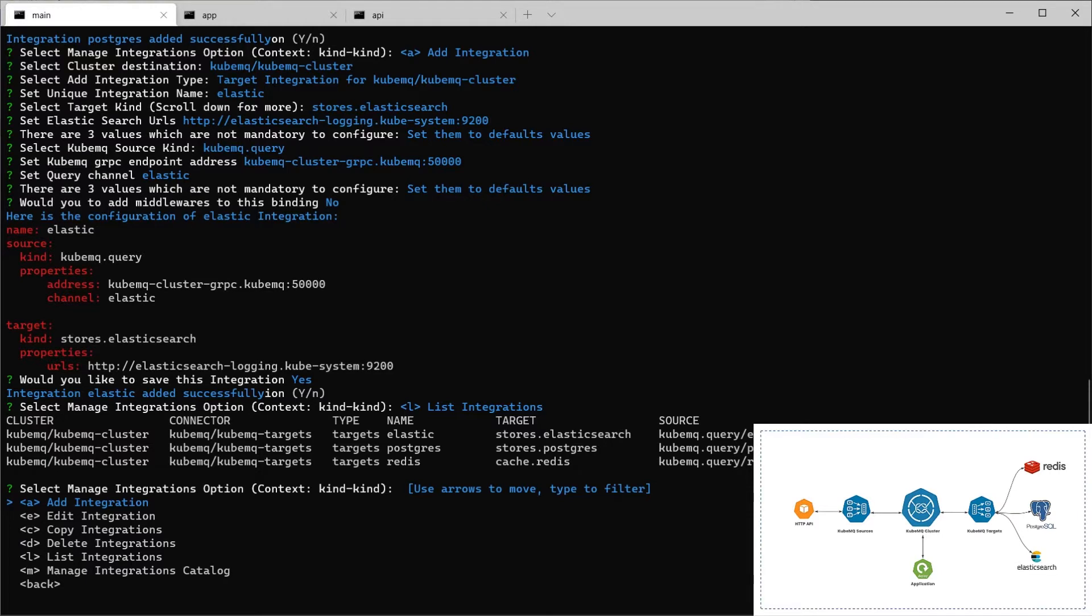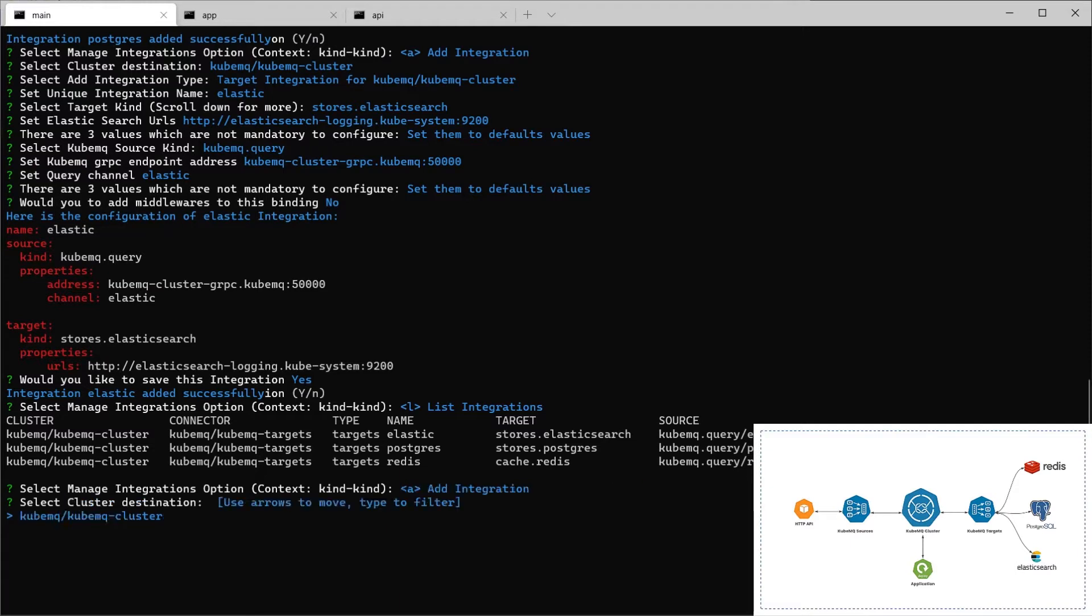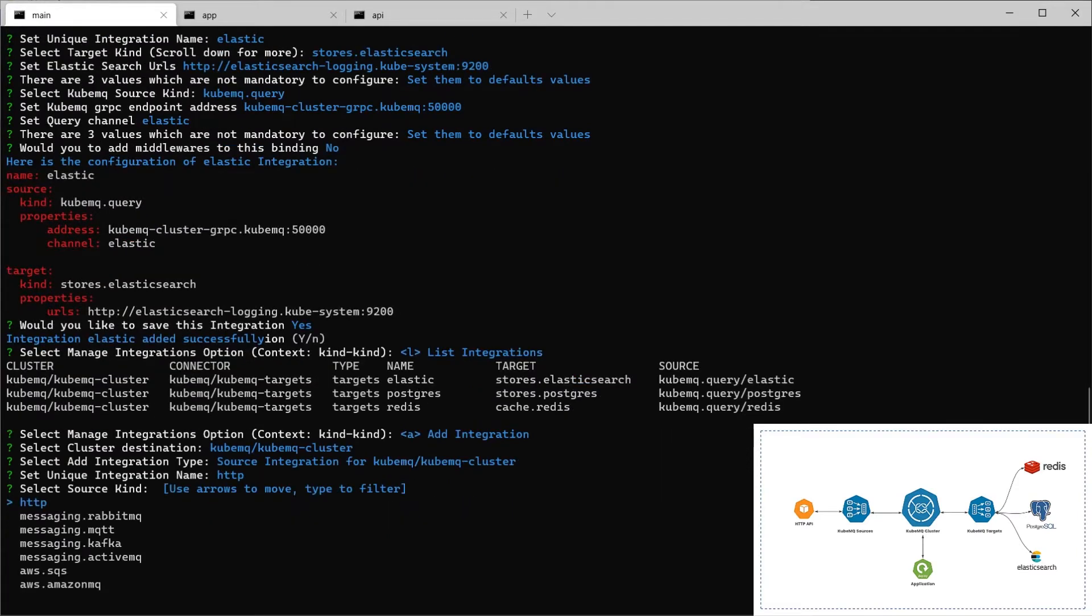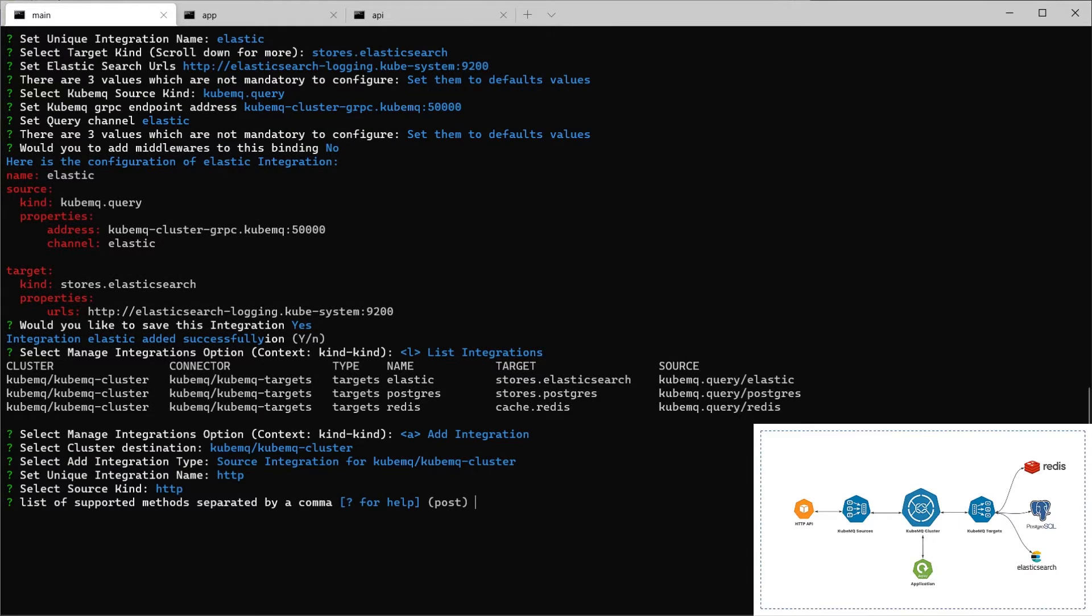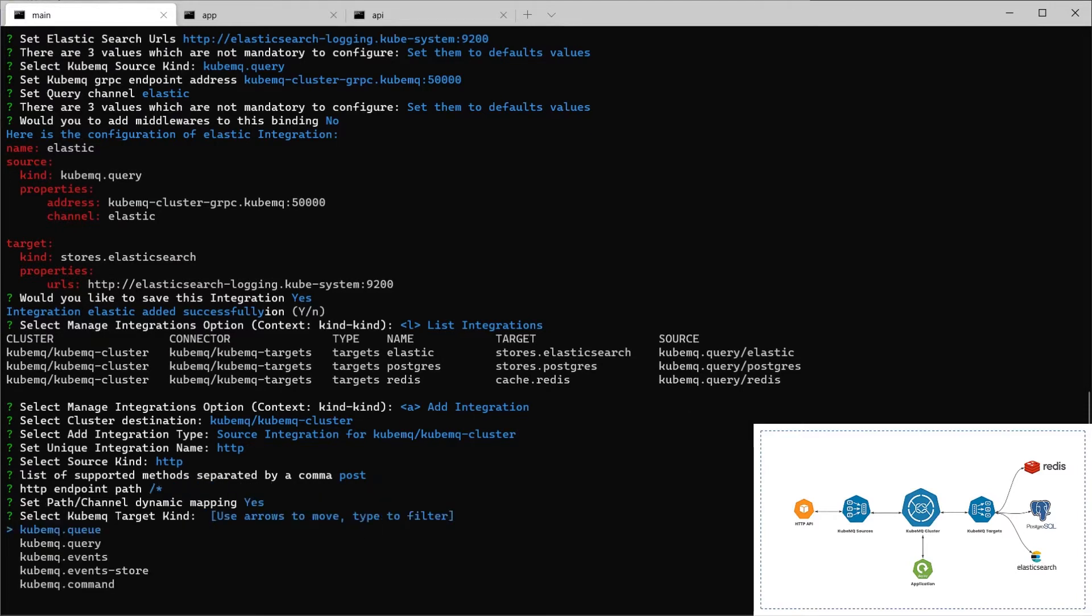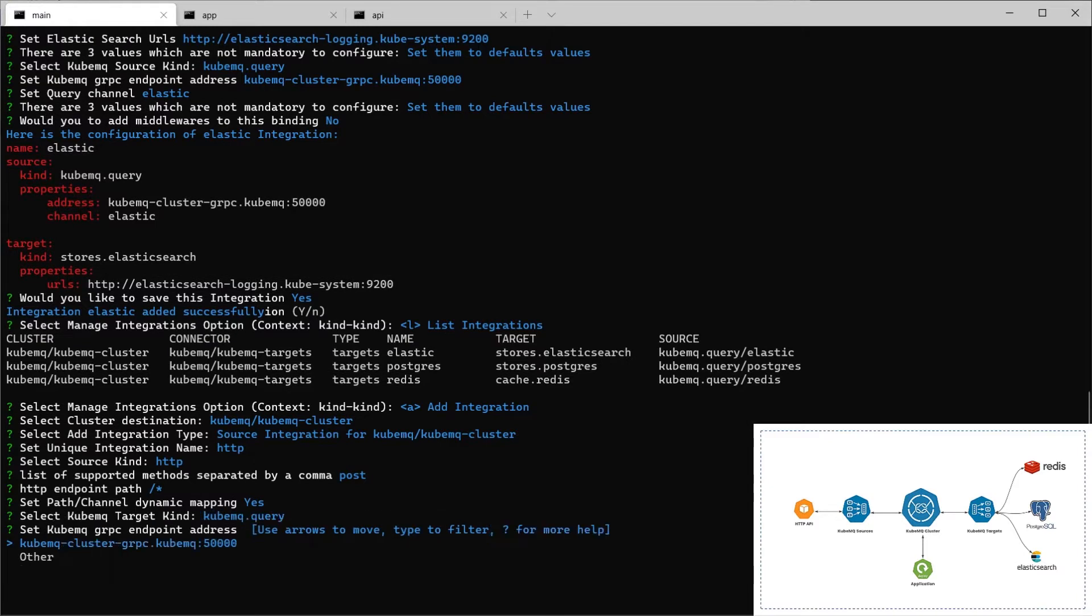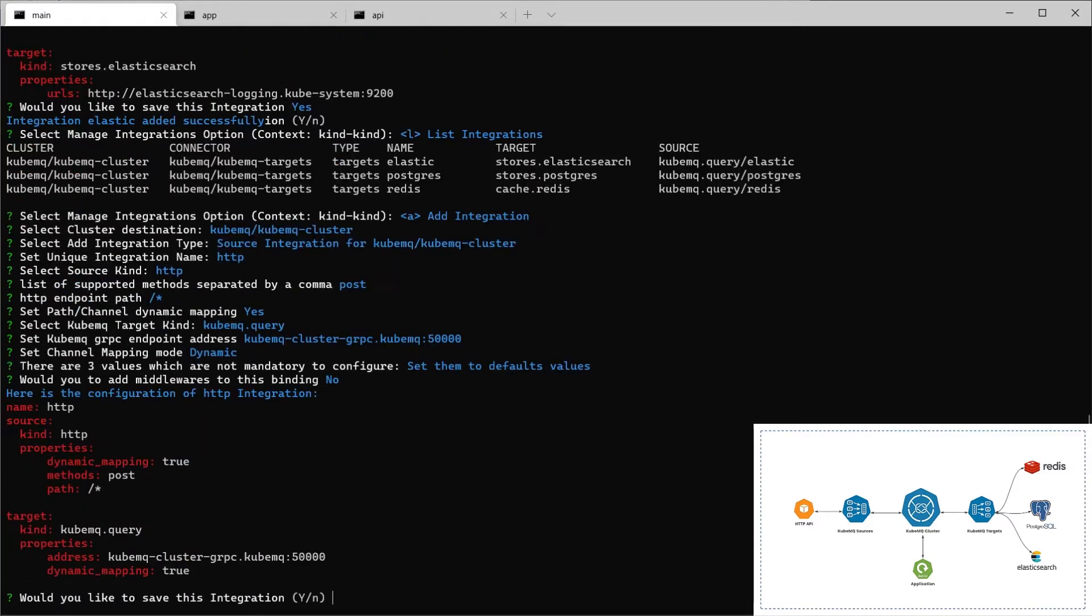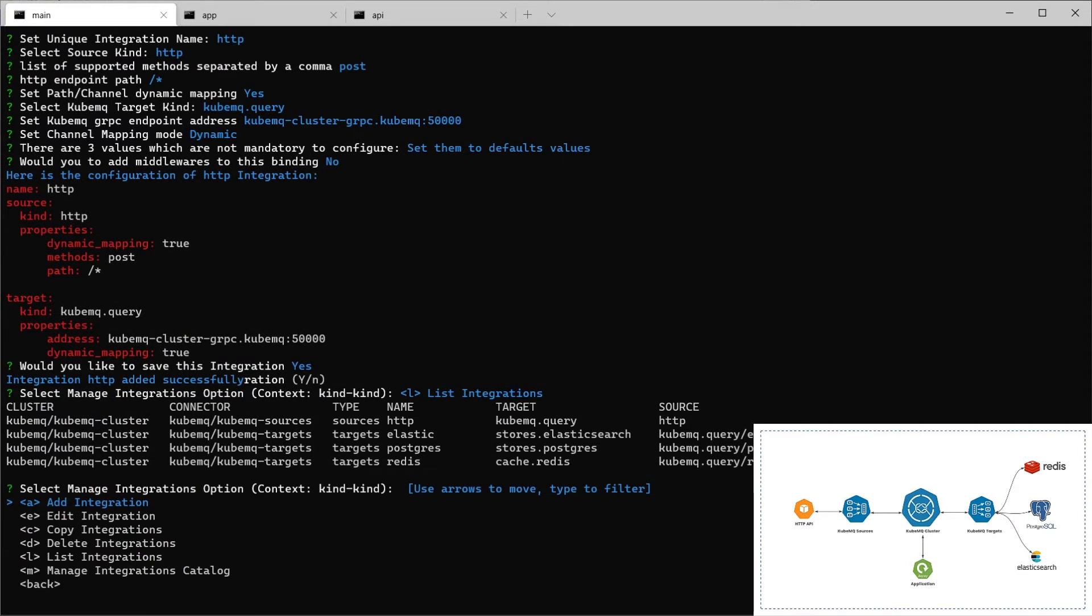We're going to add integration. This time, I'm going to add a source integration. We're going to call it HTTP. We're going to use POST method. And I'm going to use a dynamic mapping of HTTP requests. This means that every request will forward to a specific channel in QubemQ. I'm going to use dynamic mapping. And here, I'm going to put query also and set also to dynamic and set everything. Here, we have a new integration HTTP that is listening to HTTP requests in port 8080 and sending all the data to QubemQ query target.